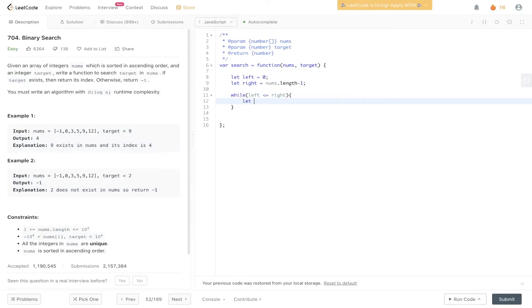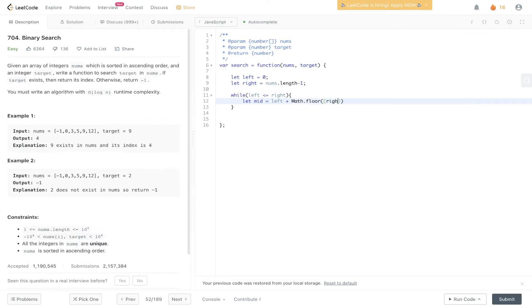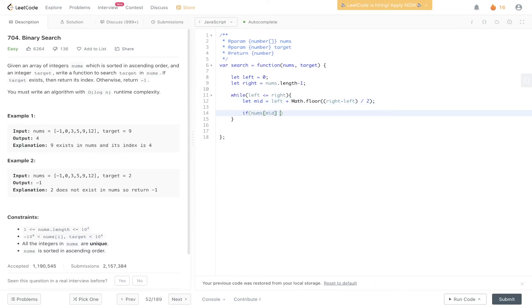Now we calculate mid. So mid is left plus math.floor right minus left divided by 2. And the reason we calculate mid this way is to avoid stack overflow. So if nums at mid is equal to target, we can return mid.